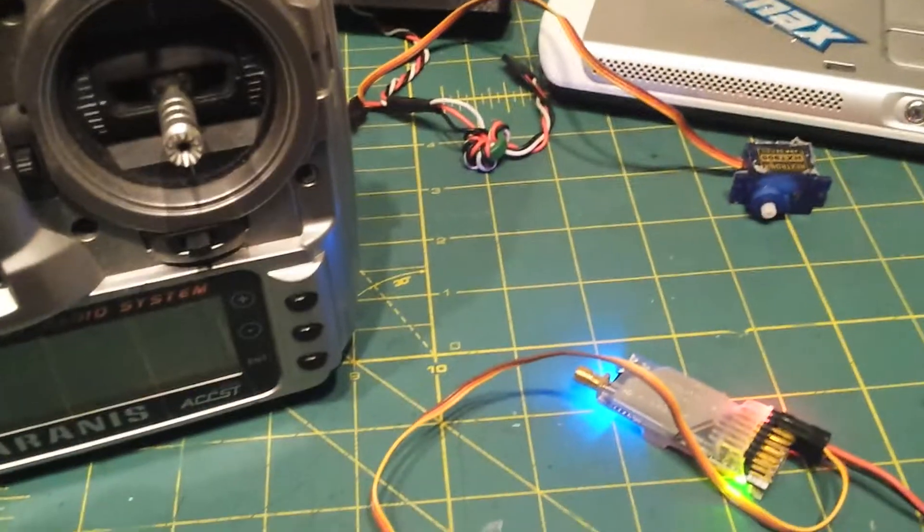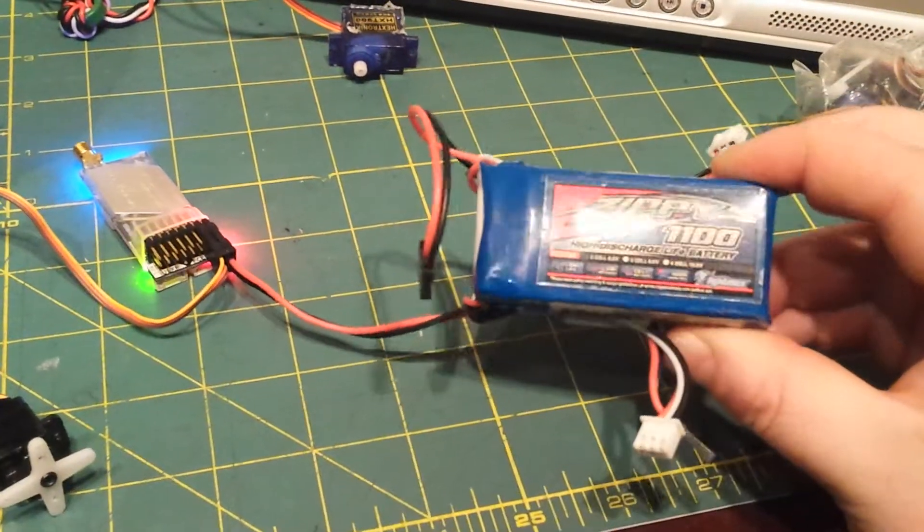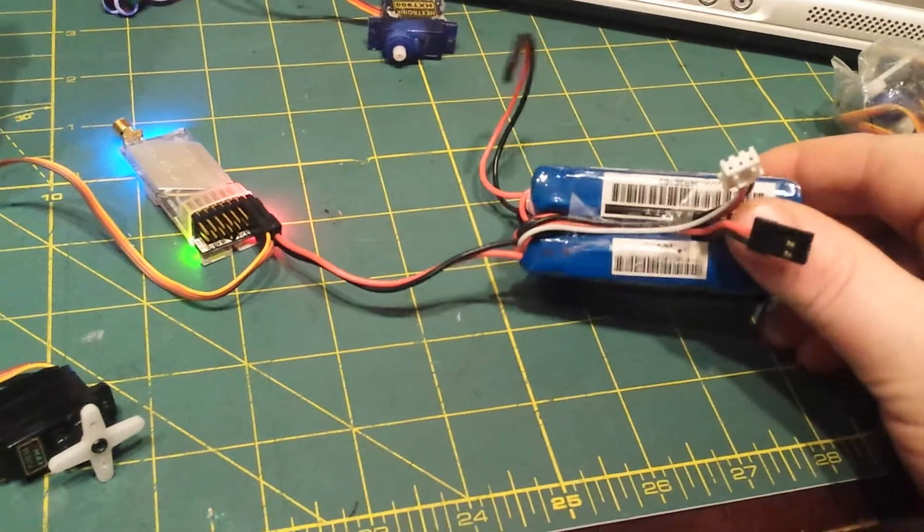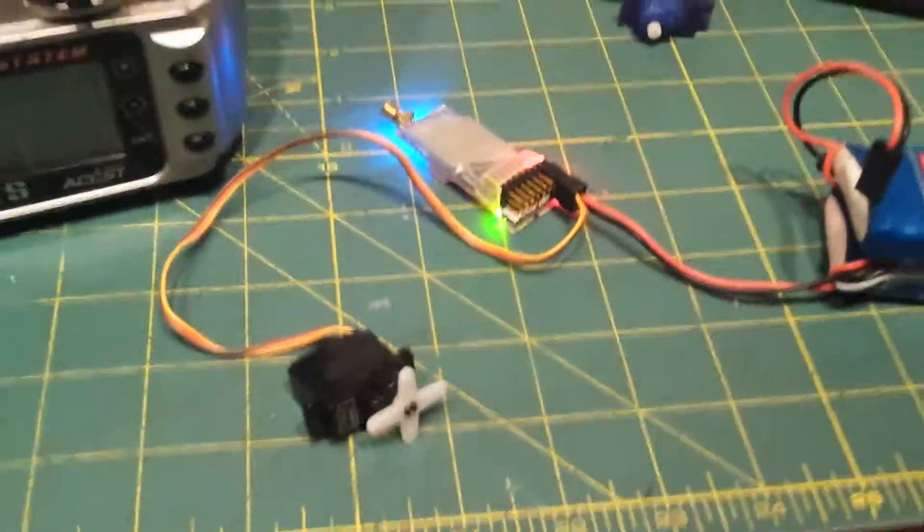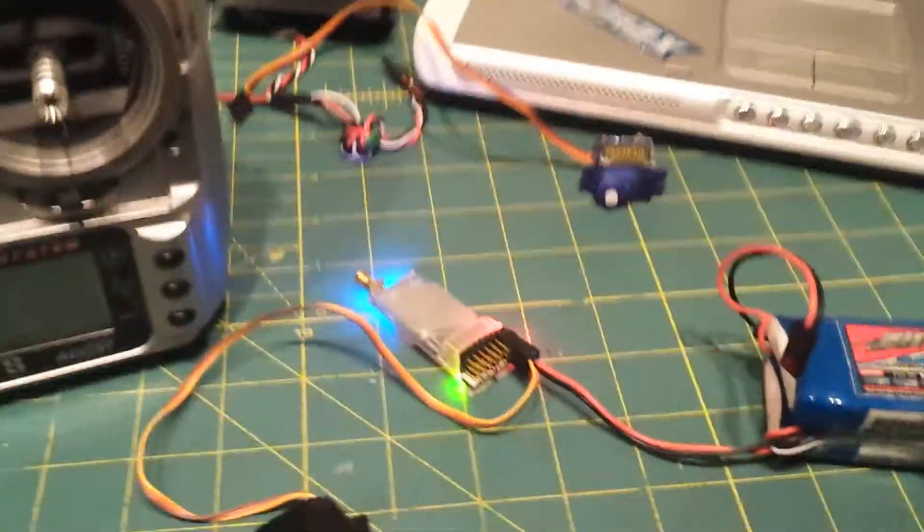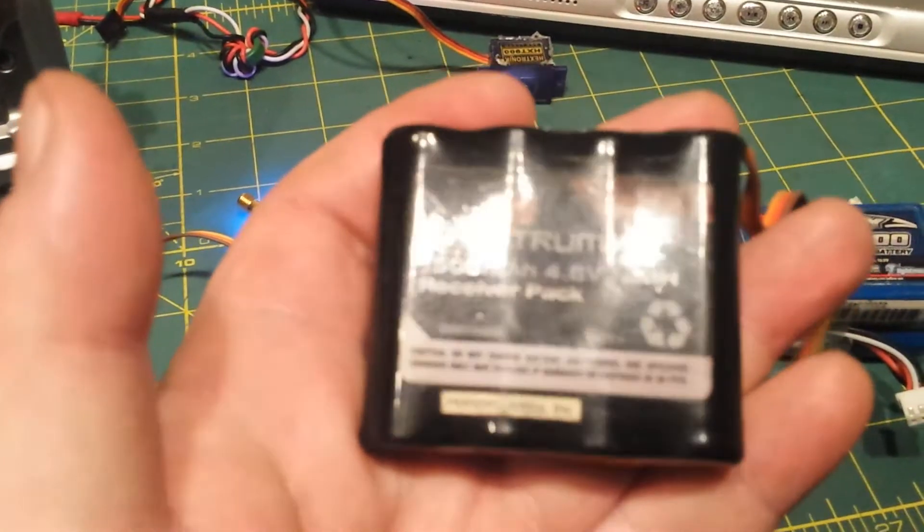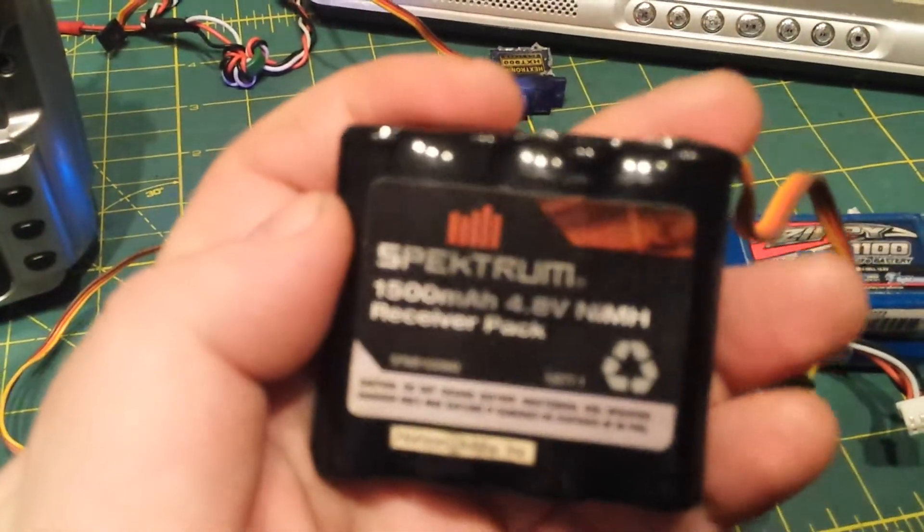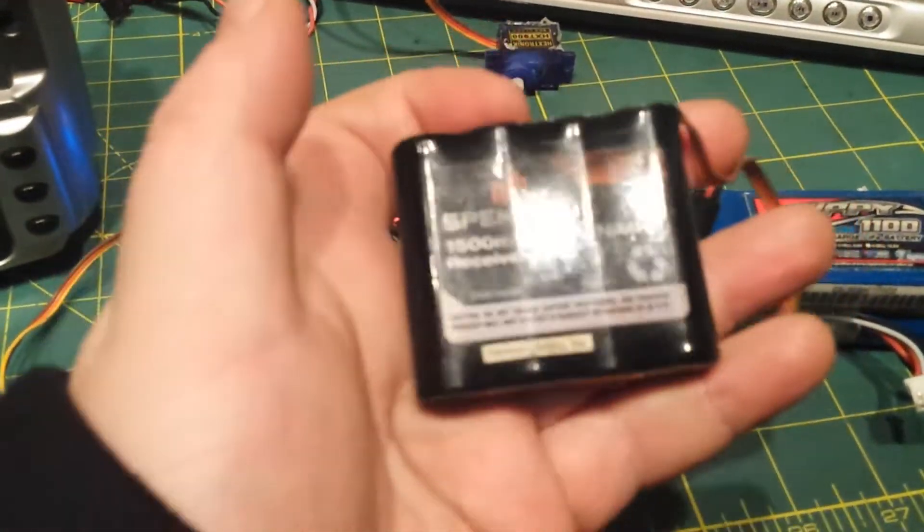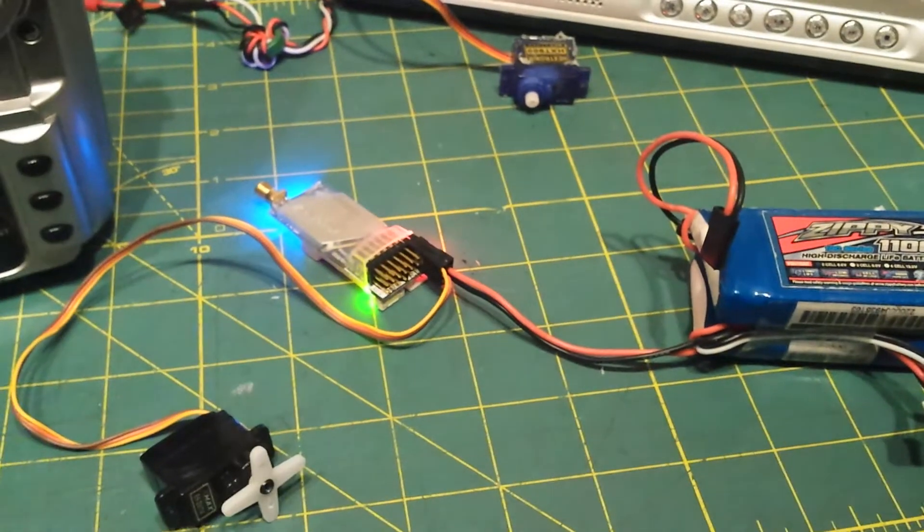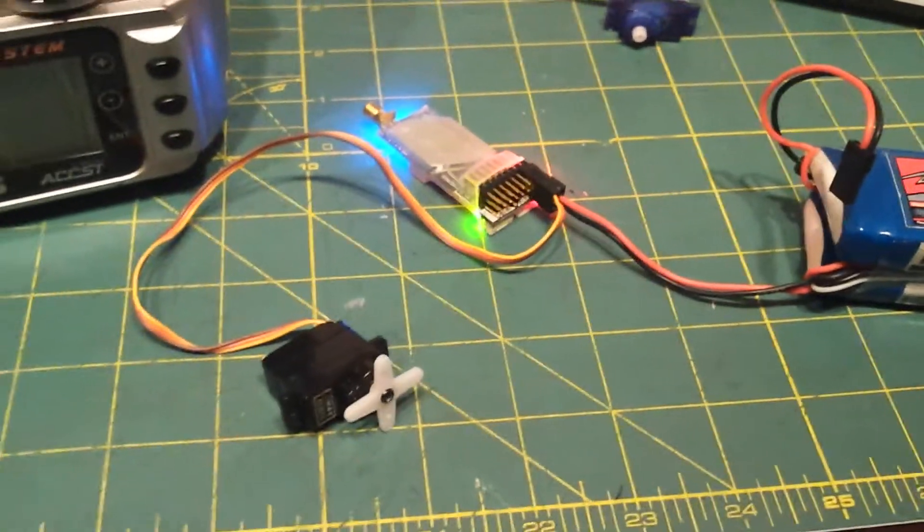But I'm just curious, just using a life pack for testing. I normally use these receiver packs, but that one needs to be charged.